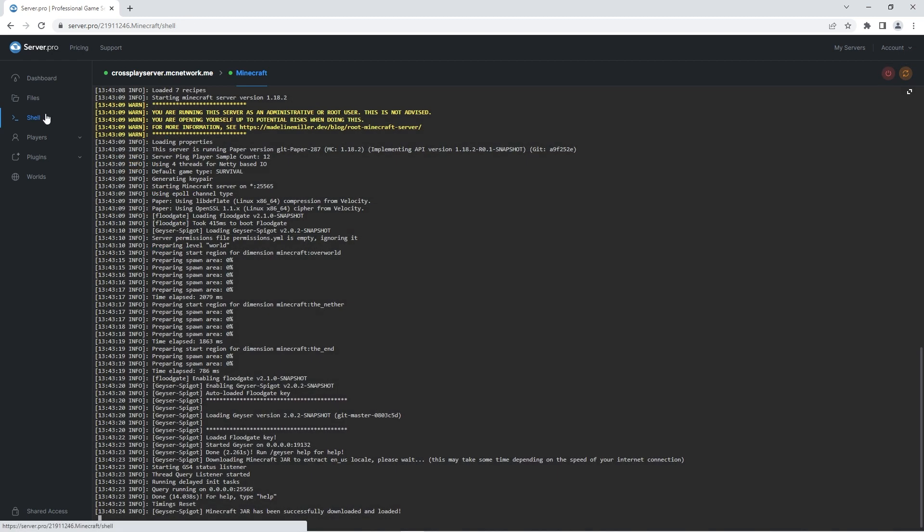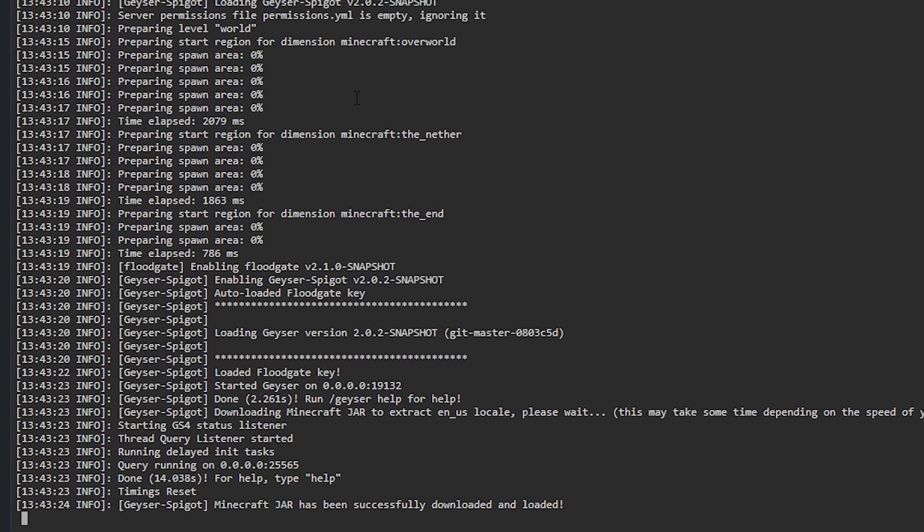Over on the shell tab you'll be able to see that the plugins have been installed properly if it says loaded floodgate key and started geyser.